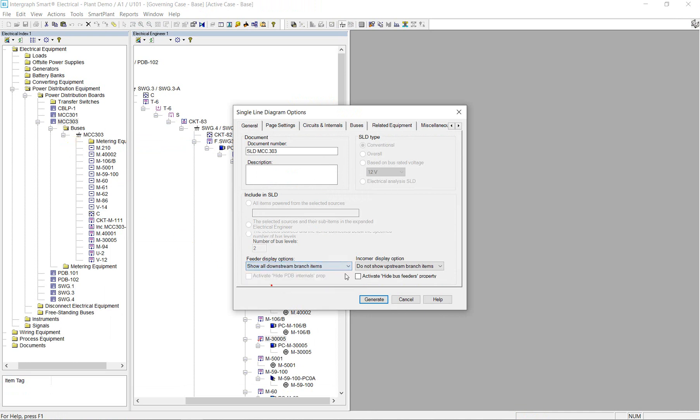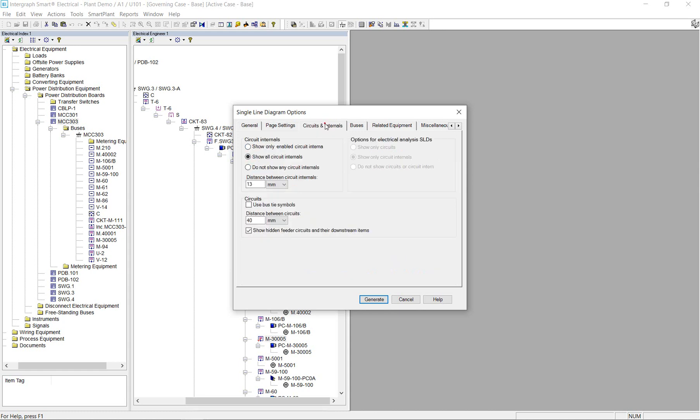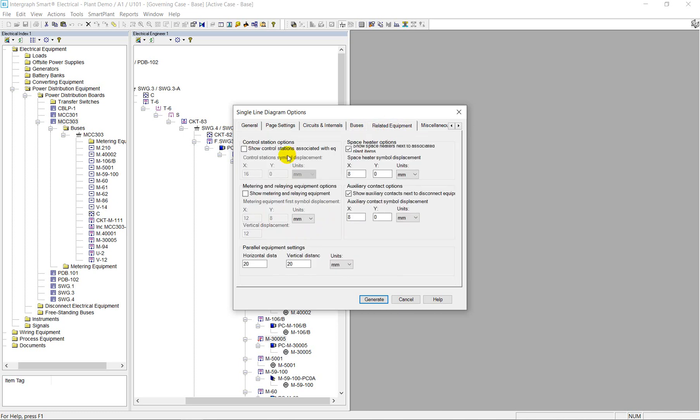For example, to display all power plots and upstream powering equipment, define drawing margins, set default symbol distancing, and circuit spacing on the bus, force bus breaking over multiple SLD sheets, as well as define some other settings.